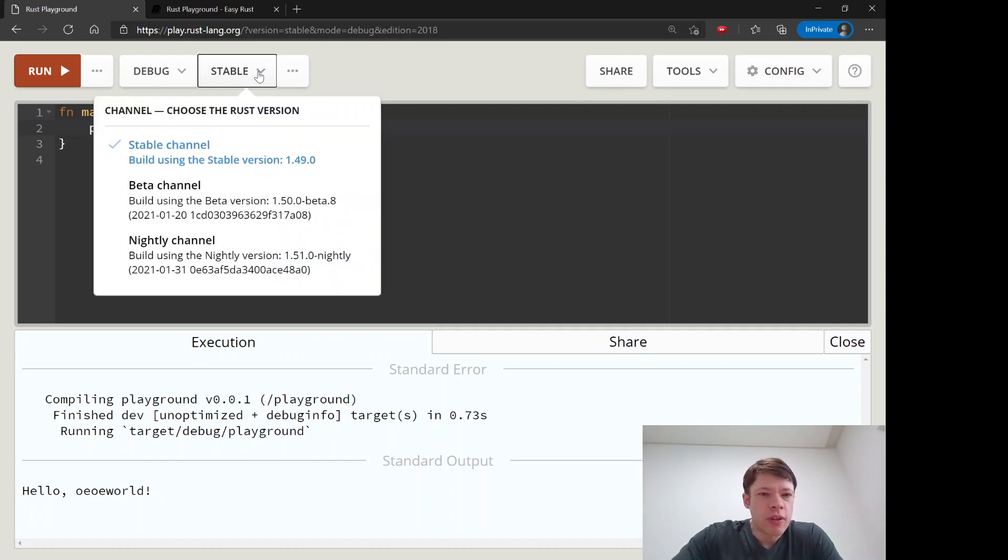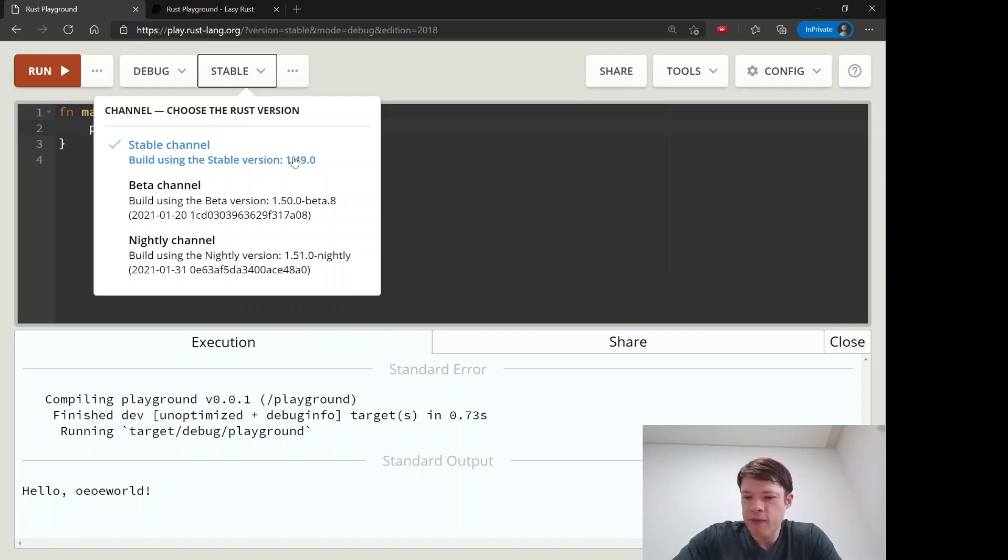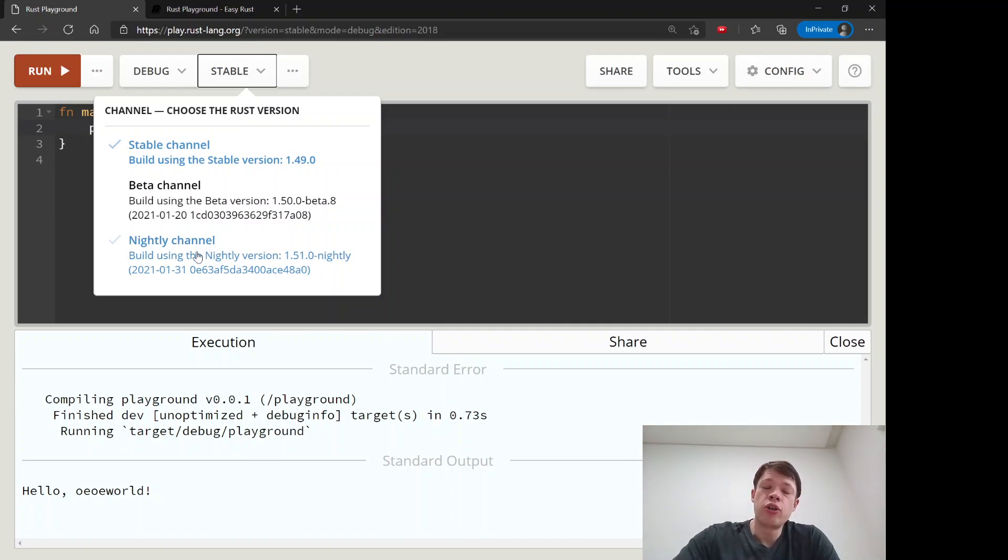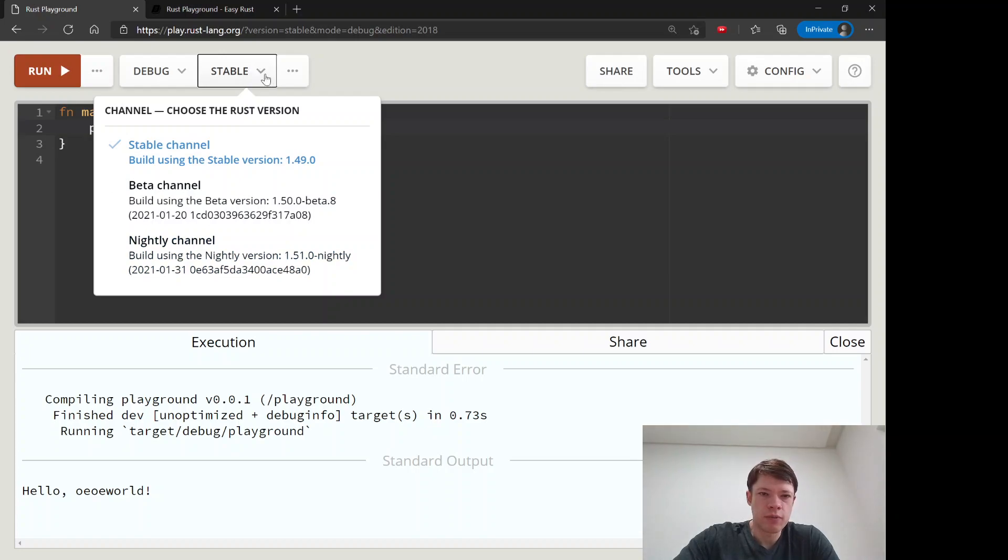Stable just means the stable Rust version. It's February 1st 2021 and this is the newest version. And then there's the beta and nightly which is like if you want new features that are not finalized yet, but we don't need to use any of those.